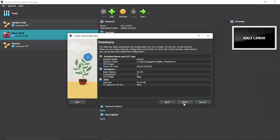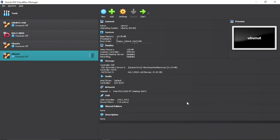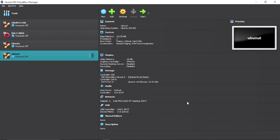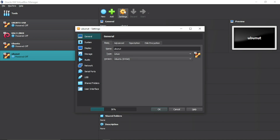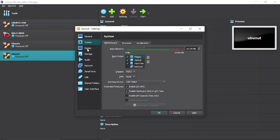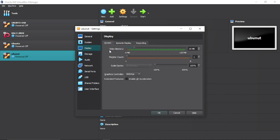Click Finish. Then click on Settings and go to Display. Increase the video memory to maximum — this ensures that Ubuntu runs smoothly.